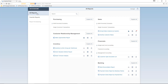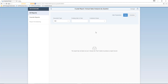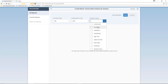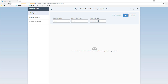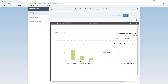Jason would like to run the annual sales analysis by quarter report and schedule it for several users. To run a report, you simply select the all reports tab and click on the report you would like to schedule — in this case, the annual sales analysis by quarter. You then need to select the document type, which will be an invoice, the posting date year of 2017, and the customer group, for example all customers. Then we select the run option. Here we can see the annual sales analysis report by quarter based on the filters entered previously.